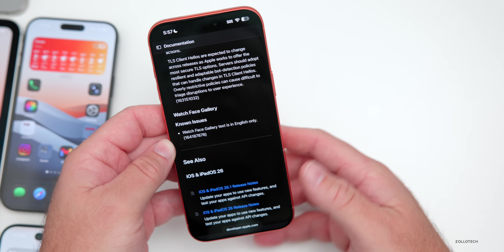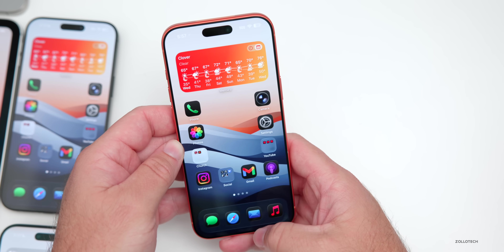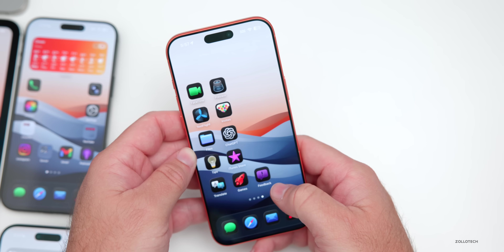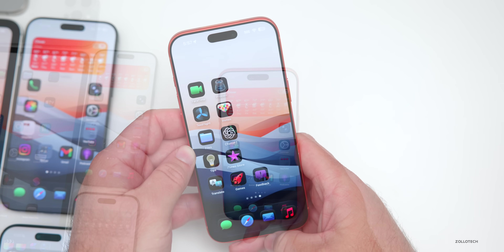If you're facing any other issues, make sure you report them in the Feedback app. If you haven't done that already, just go to Feedback and you can report it there.